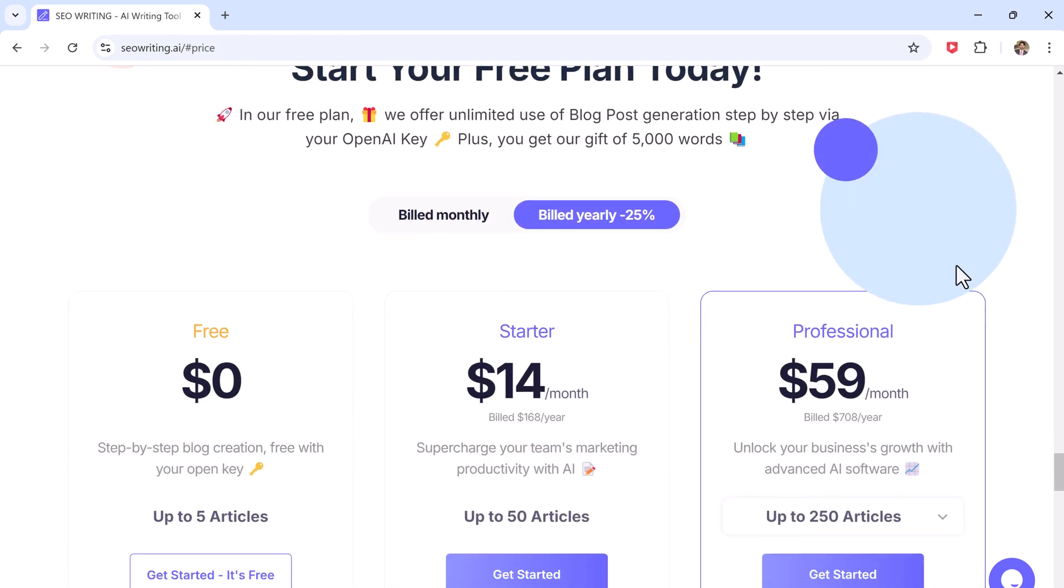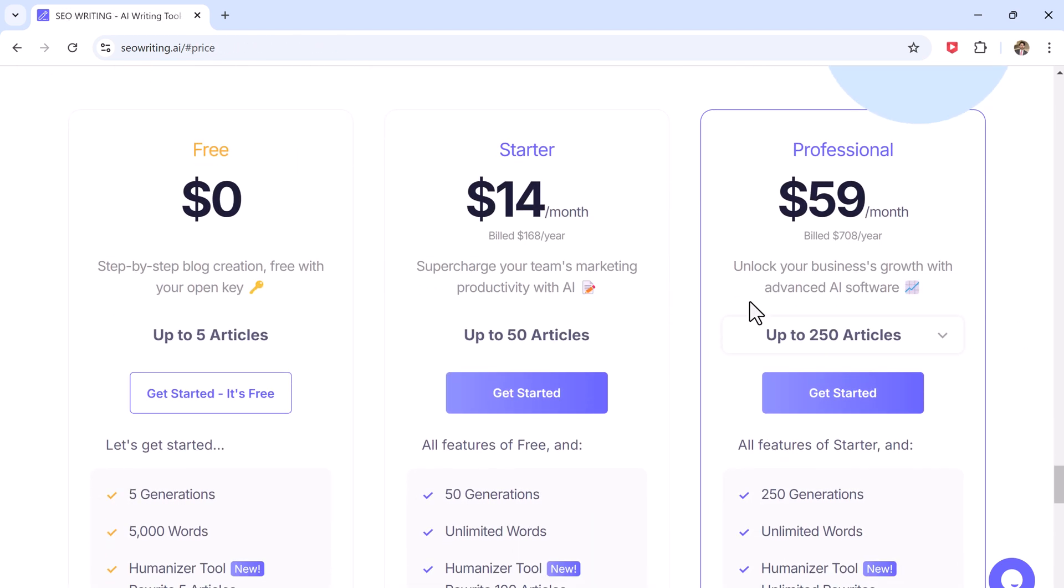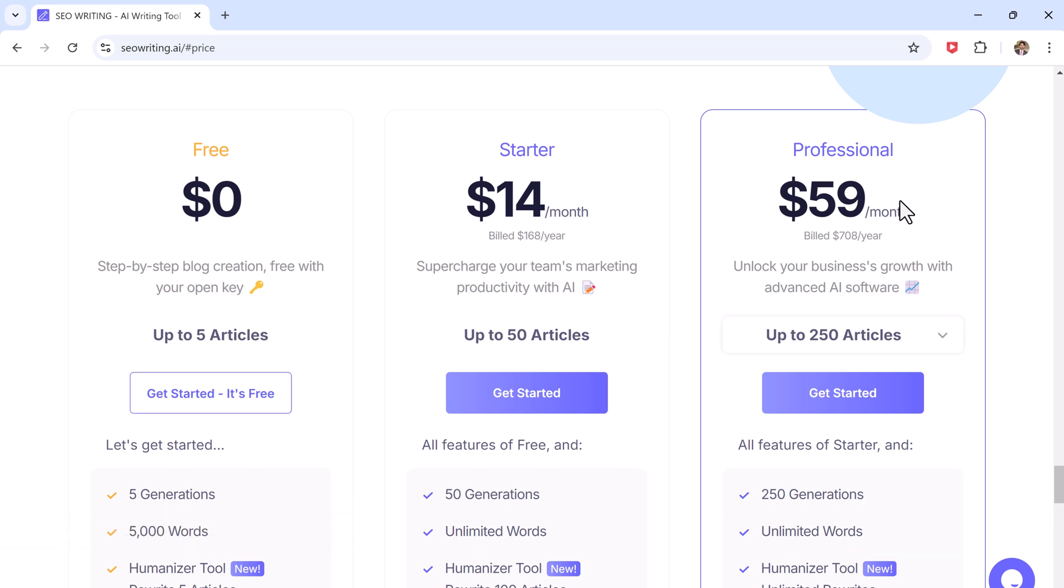So if you want to try it, click the link in the description and use the coupon code FAHAD25 for 25% off. There is even a free plan that lets you create up to 5 articles.